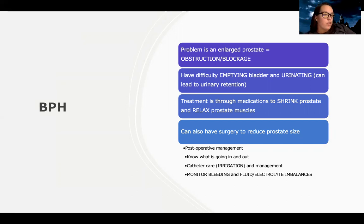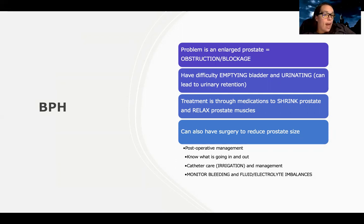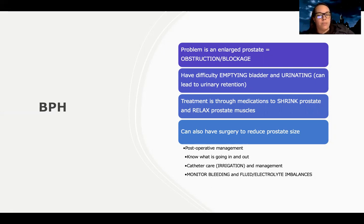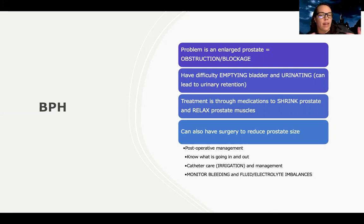They can also have surgery to reduce prostate size — the TURP procedure discussed in class. Postoperatively, my goal as the nurse is to know what's going in and out. I need to watch intake and output really closely to make sure that whatever's going in — all that irrigation fluid — is also coming out. Catheter care and managing the irrigation bags is one of my top priorities, making sure there's no infection, monitoring for spasms, and monitoring for patency of that catheter, since clots can form.